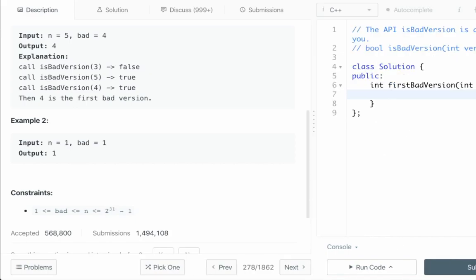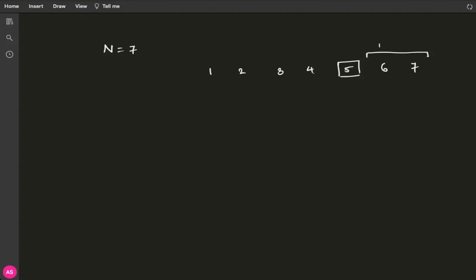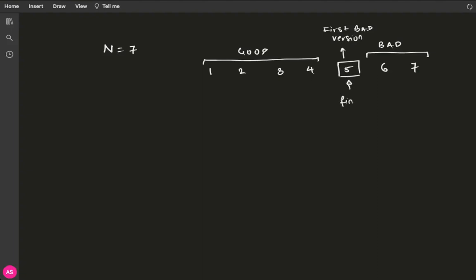Now that we have read the description, seen the examples as well as the constraints, let's try to see how to solve this problem. Suppose the value of n is 7, that is your product has 7 versions. Let me number them 1, 2, 3, 4, 5, 6 and 7. Suppose the fifth version is the first bad version, and therefore all the versions that follow it are also bad, and all the versions that precede the fifth version are good versions. This is the first bad version and this is what we have to find.